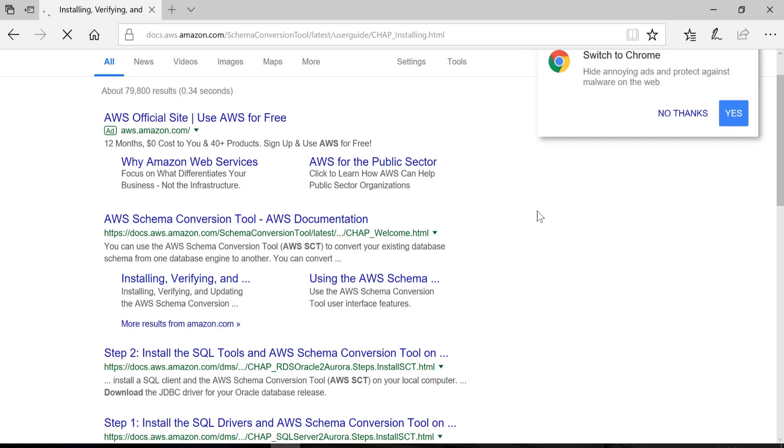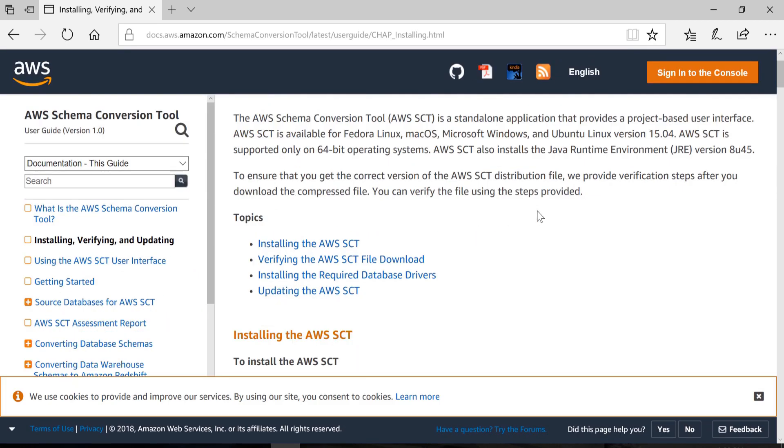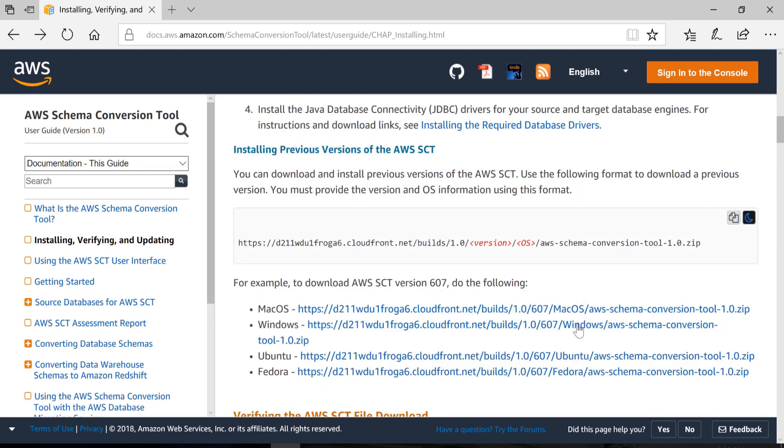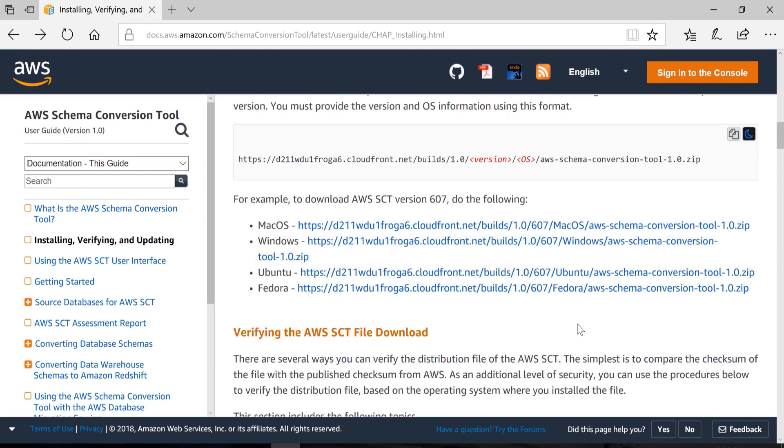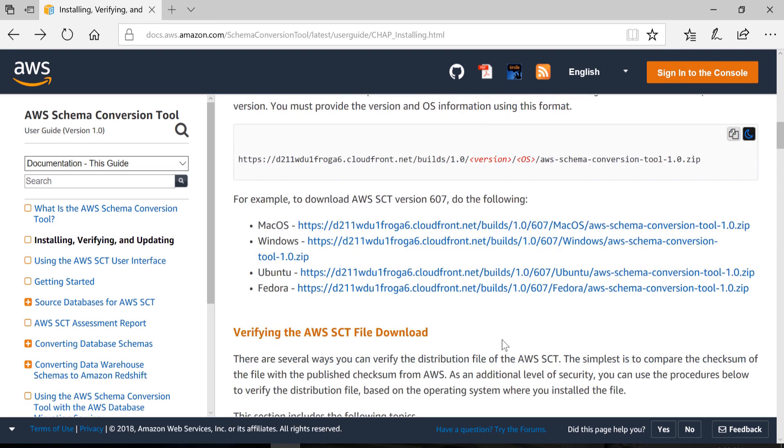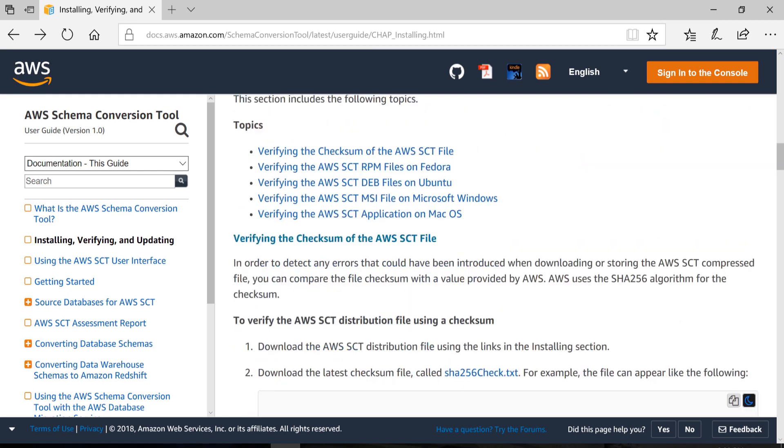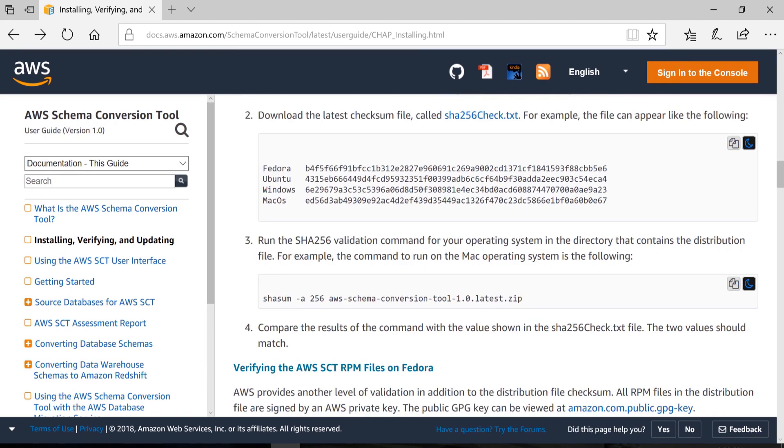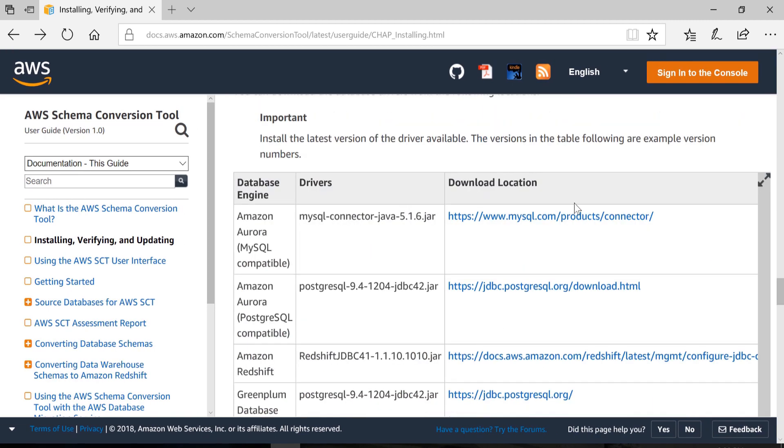We will download AWS Schema Conversion Tool from Amazon Web Services website and download the drivers for MSSQL and PostgreSQL respectively.